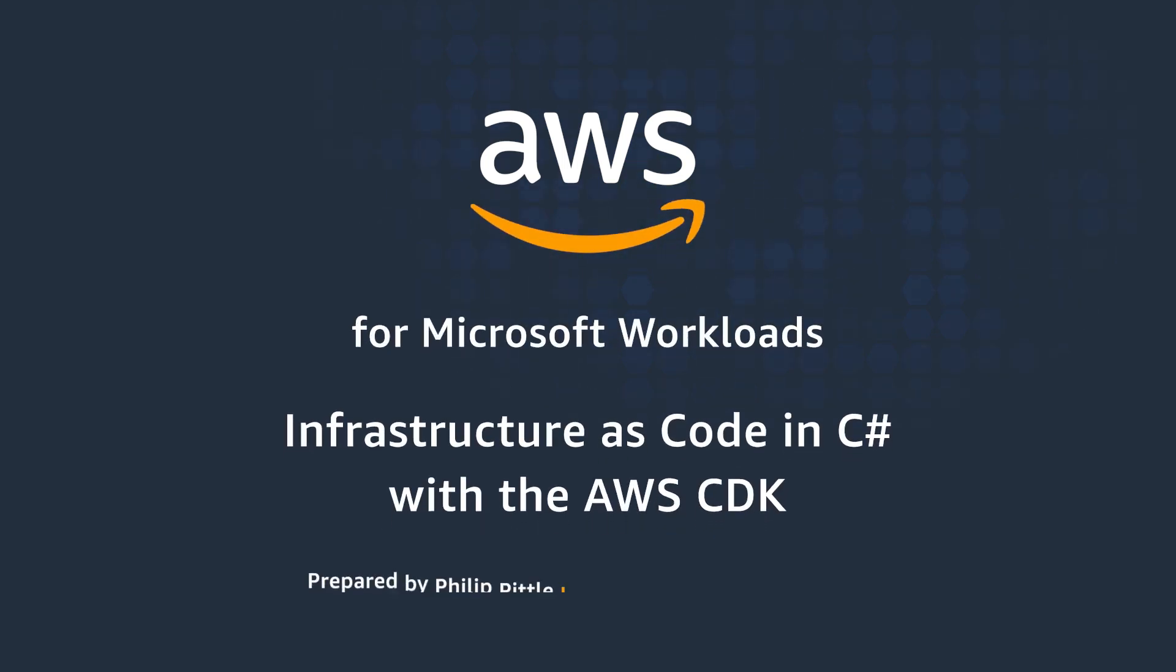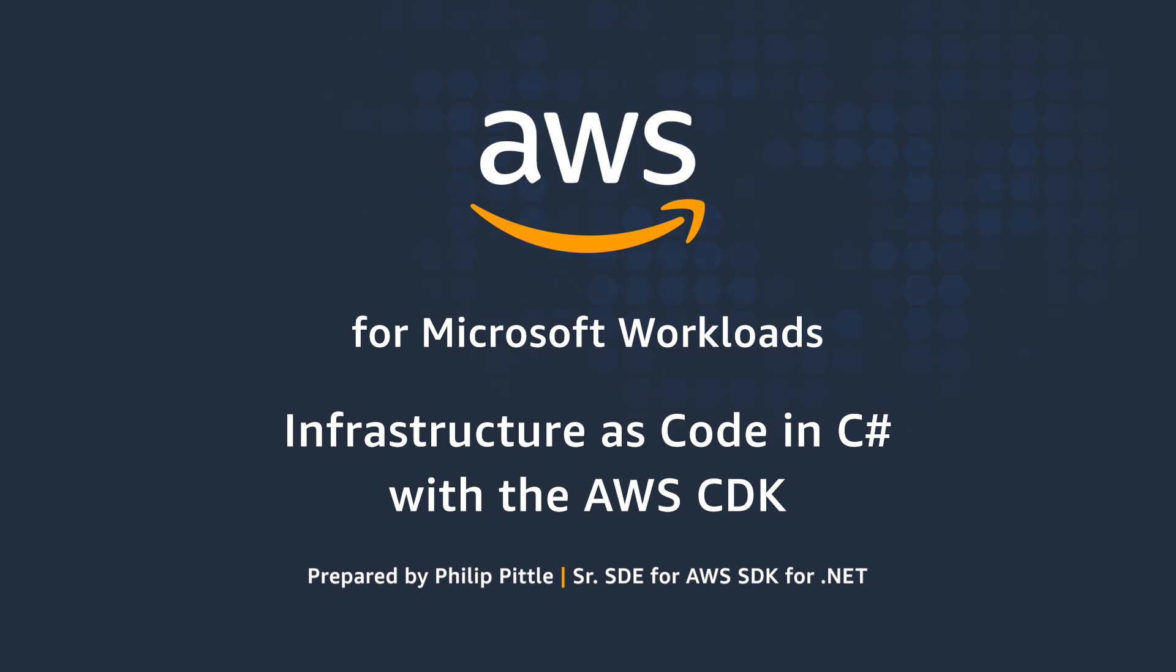Welcome to this video on how to use AWS Cloud Development Kit to deploy serverless REST APIs using AWS Lambda and API Gateway. My name is Philip Pittle and I'm a senior software engineer at AWS on the .NET SDK team.